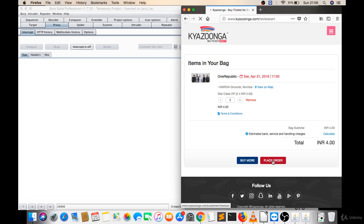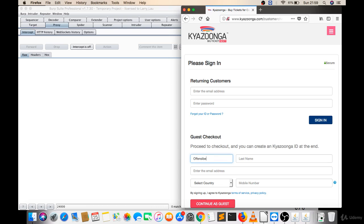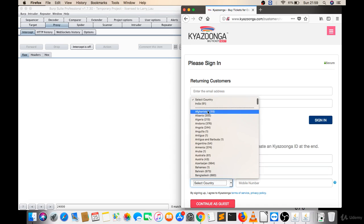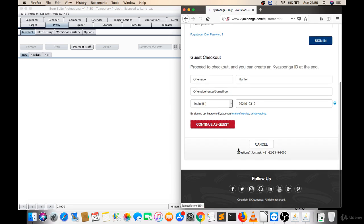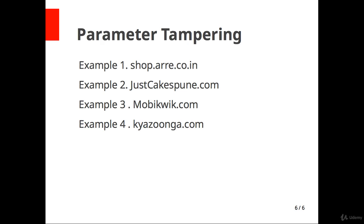If you will click on place order and if you will fill all the details here, let's do this, let's continue as guest. So basically you just have to pay only four bucks. So this is also a case of parameter tampering. I hope you understand now.